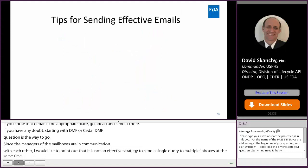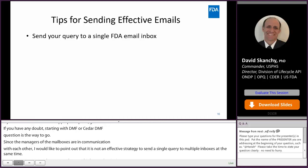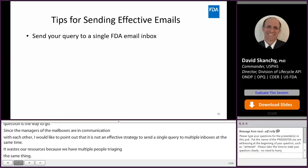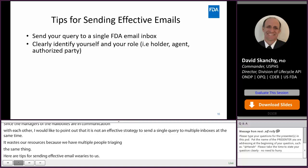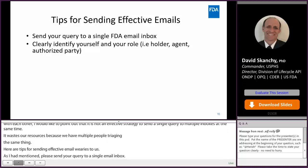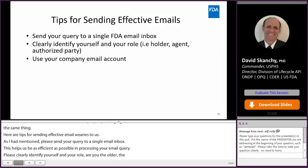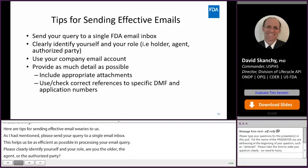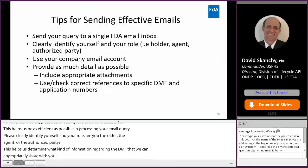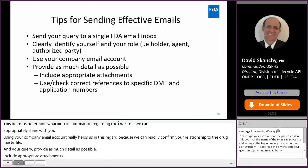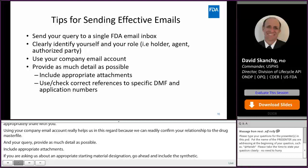Here are some tips for sending effective email queries to us. Please send your query to a single FDA email inbox — this helps us be as efficient as possible in processing your email queries. Please clearly identify yourself and your role: are you the holder, the agent, or the authorized party? This helps us determine what type of information regarding the DMF we can appropriately share with you. Using your company email account really helps in this regard because we can readily confirm your relationship to the drug master file. In your queries, provide as much detail as possible and include appropriate attachments. If you're asking us about an appropriate starting material designation, go ahead and include the synthetic scheme. Make sure you double-check references to the specific DMF and application numbers. The more detail you can provide, the better able we are to give you an accurate and timely answer.